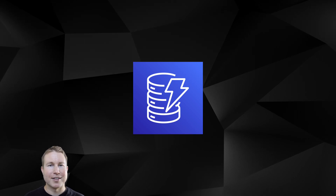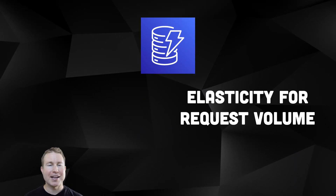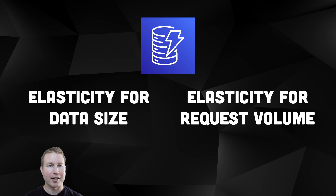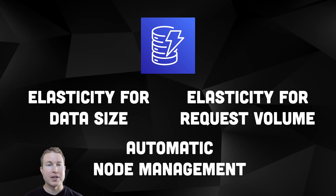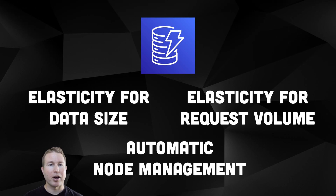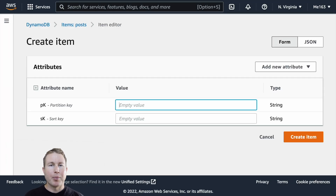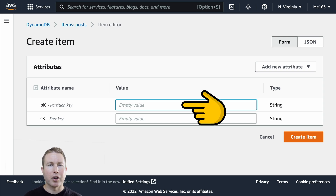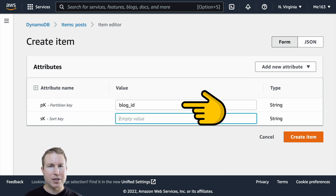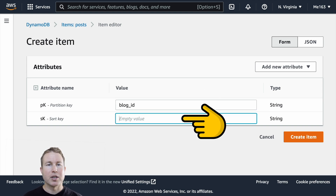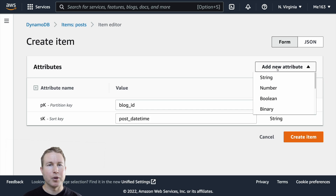DynamoDB can handle pretty much any traffic volume or data size that you throw at it. Database nodes can be added or removed as needed and your data is automatically migrated between them as necessary. Rows in DynamoDB tables are referred to as items, and each item must have a partition key and optionally a sort key. Partition keys are a little bit like primary keys in SQL databases, and items can also have a sort key which adds a lot of flexibility when querying for your data.